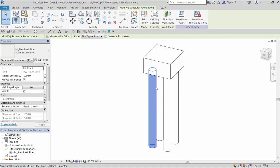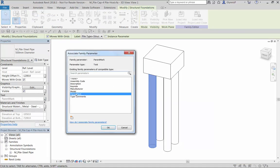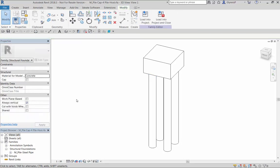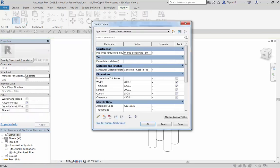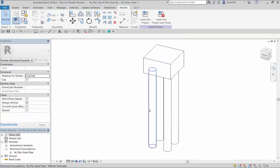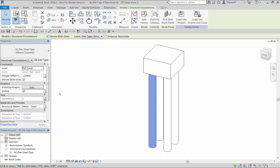Next we'll create the relationship between the piles and the cap by setting the parent mark value of each pile so that it matches the parent family. Now if we set the value within the parent family to say five we can see that each pile will also have the same value.